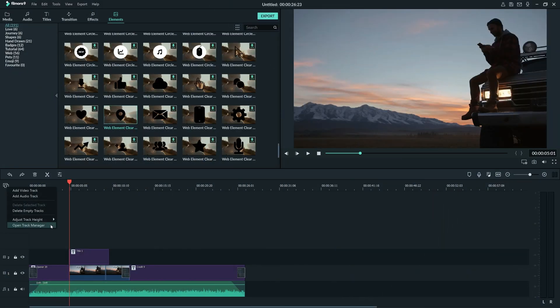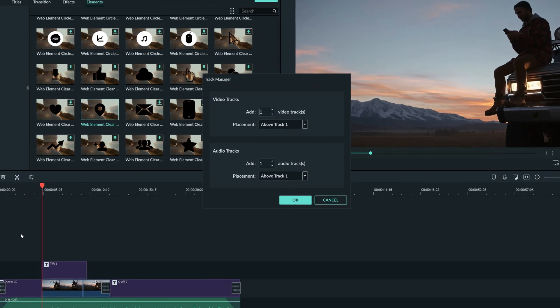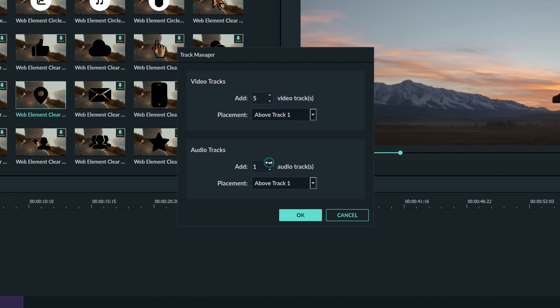What if we wanted to add lots of tracks at the same time? The track manager is located right here. In the track manager, you can add up to 99 video or audio tracks to your timeline. By using this drop down menu, you can choose the placement of the tracks you're adding.